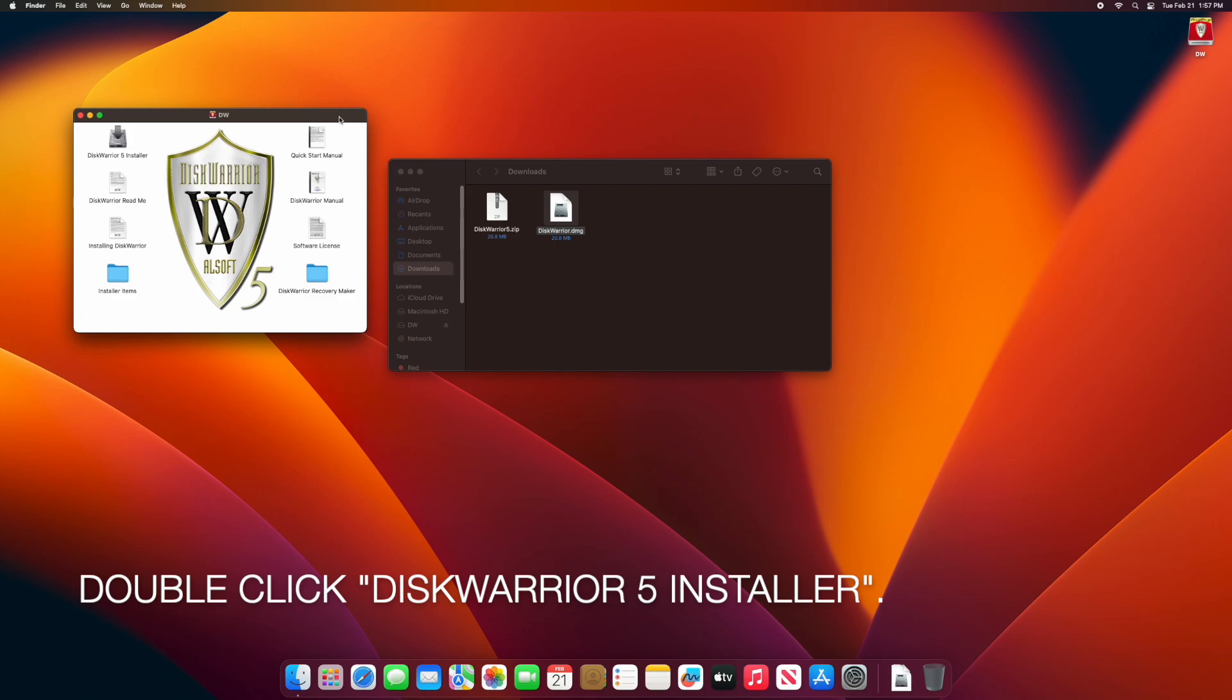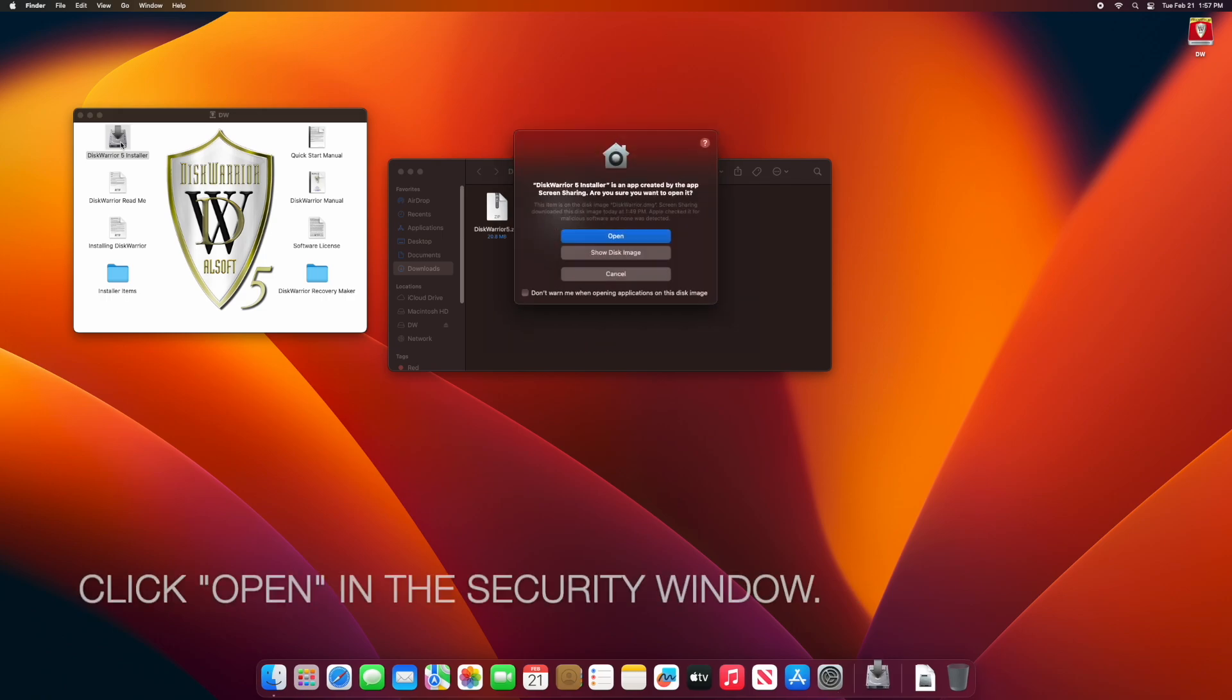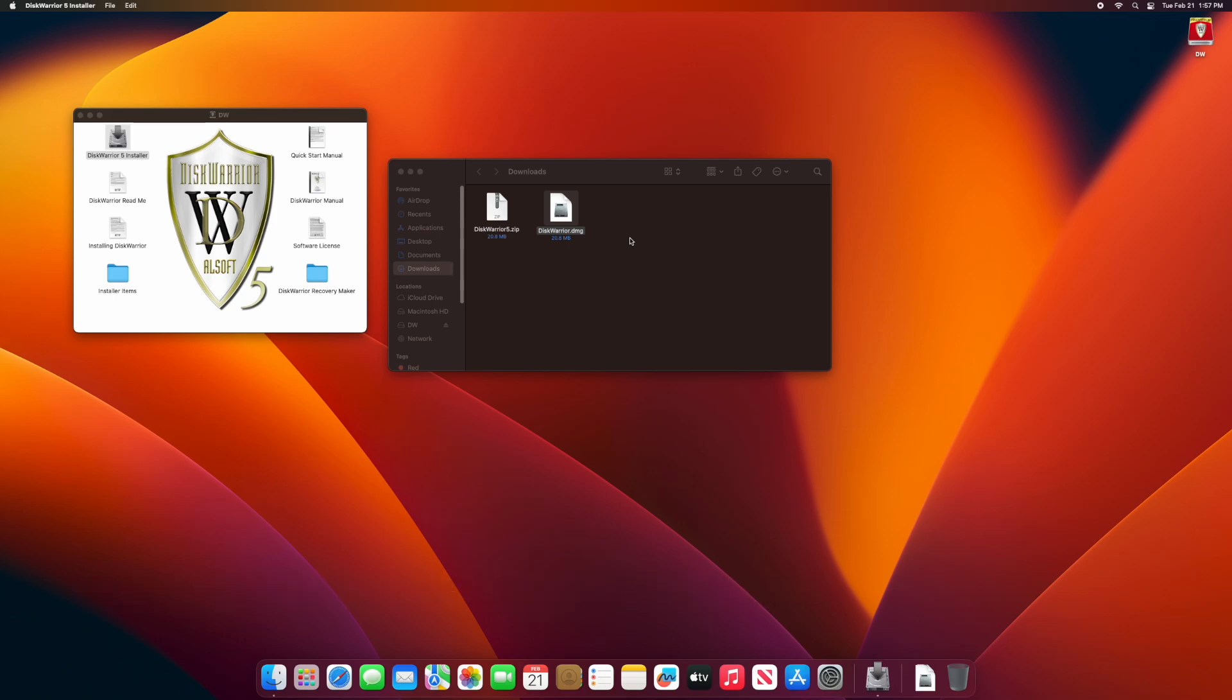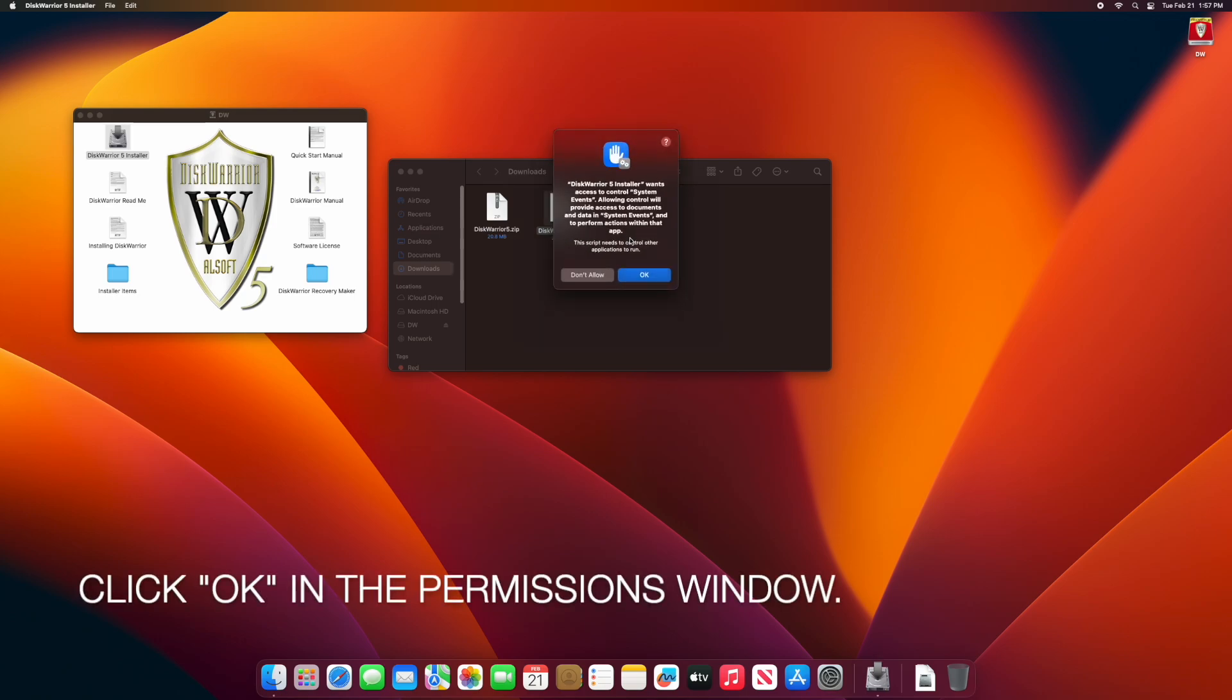Double-click the DiskWarrior 5 installer application at the top left of the DiskWarrior window. Click Open in the Security window to launch the installer. Click OK in the Permissions window.